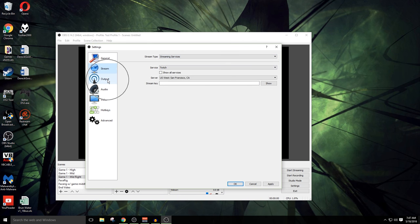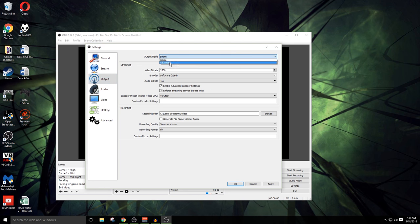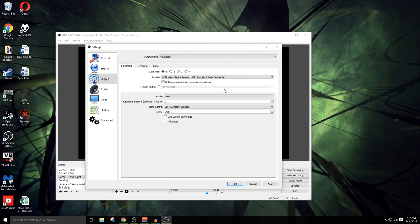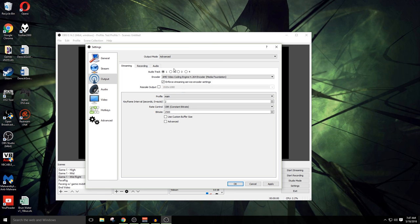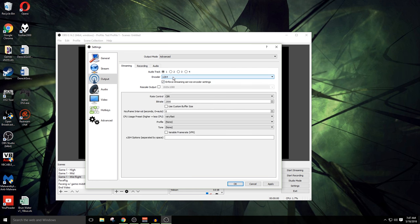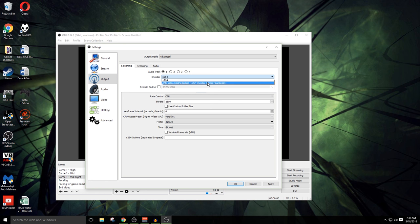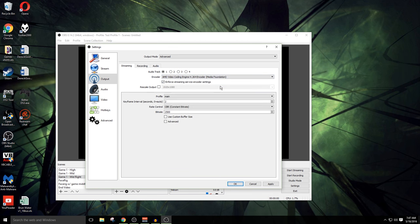We're now gonna go over here to output. One of the first things I like to do when I'm in output is switch it from simple mode to advanced. It gives me a lot more options and control over exactly what I'm going to be doing here in the output mode. The first tab I've got is streaming. There's gonna be a couple of different encoder options and it's gonna depend on what exactly you have in your system. X264 is the default and that's gonna rely a bit more heavily on your processor.